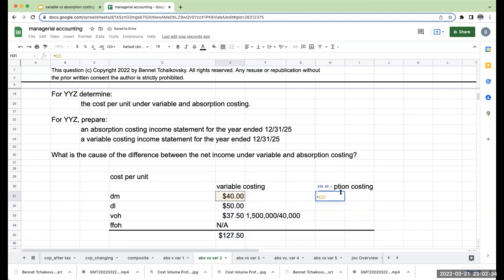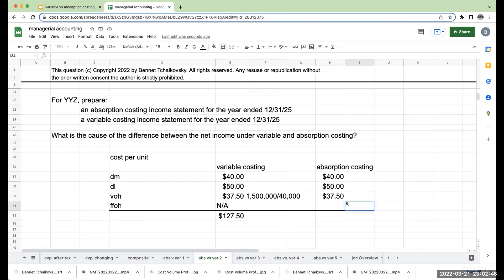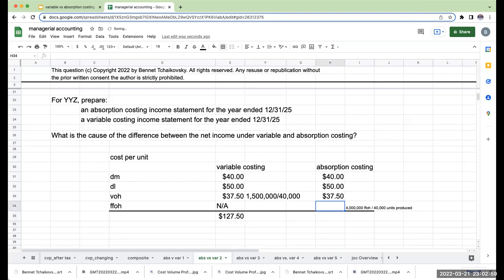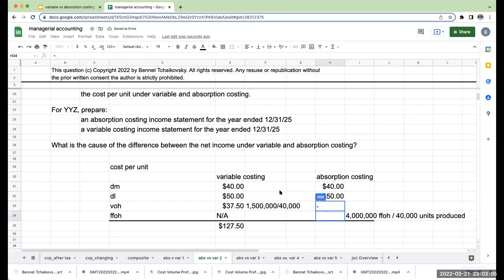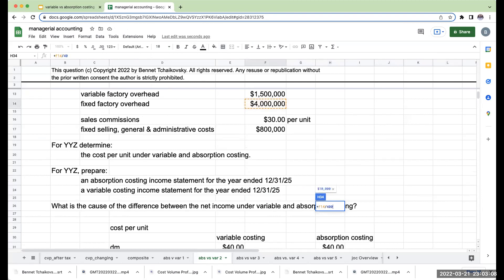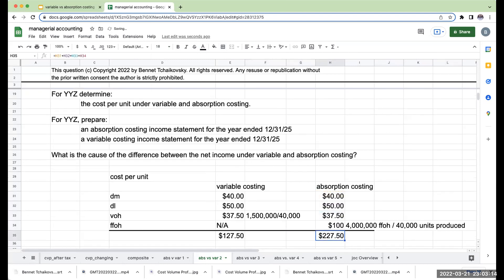Under absorption costing, direct materials, direct labor, and variable overhead are the same. However, for fixed factory overhead, I take my $4 million of fixed factory overhead and divide it by the 40,000 units produced, giving $100 per unit. So my cost per unit under absorption costing is going to be $227.50.